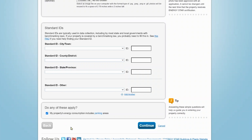This allows the tool to prompt you for necessary information later on in the setup process. In this case, the tool is asking if your property's energy consumption includes parking areas. If energy use for your parking area is metered separately, EPA recommends you exclude the square footage and energy use. However, if your parking lot is not separately metered, be sure to check this box on the next page.